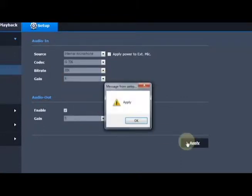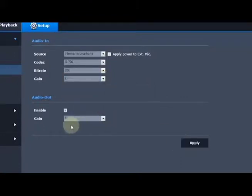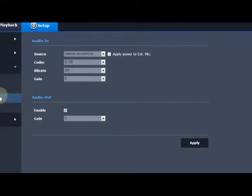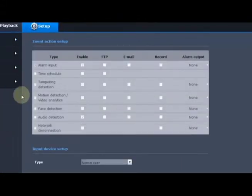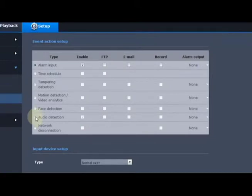If you make a change, hit the apply button. Then we can go to the event menu. We're going to go to the event setup. We're going to click on audio detection.